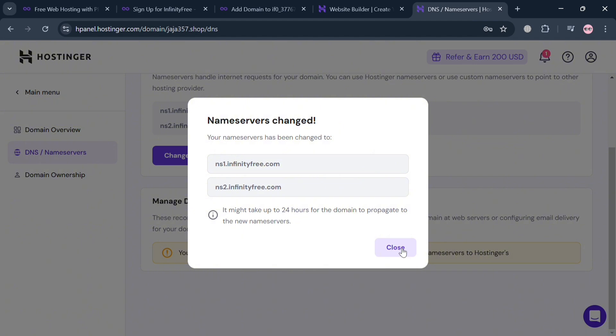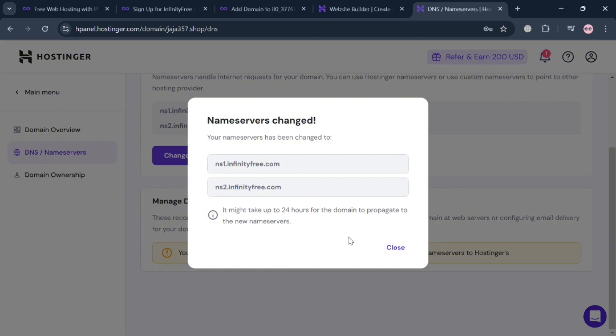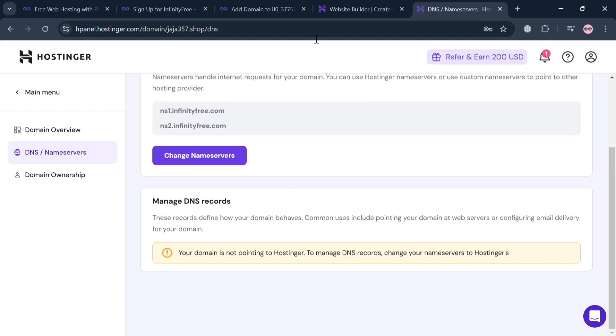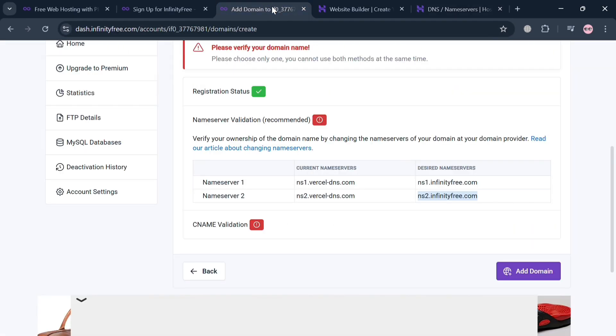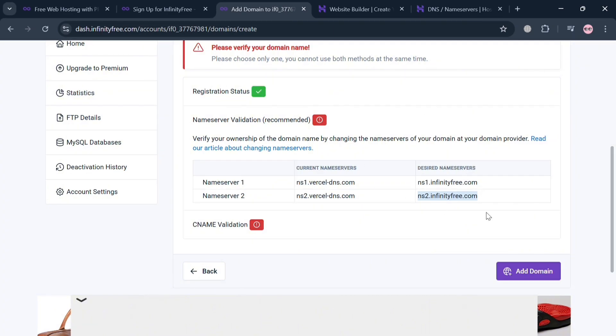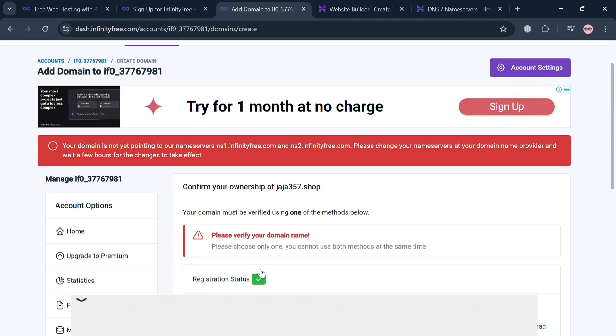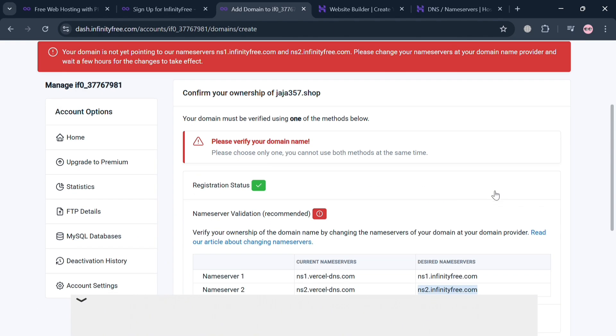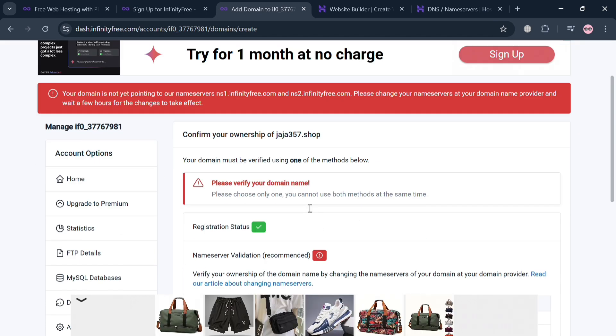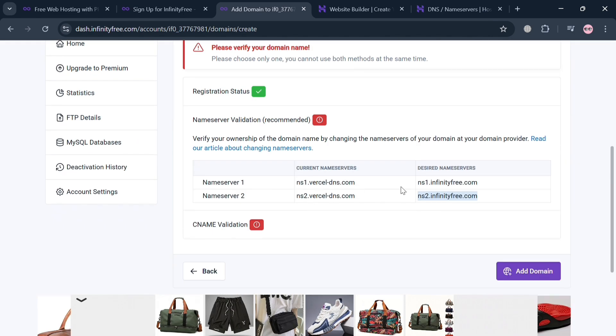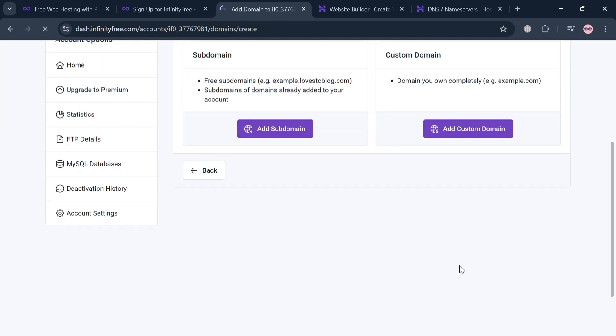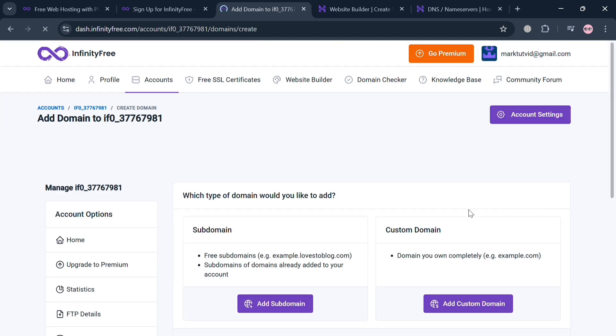Upon doing so, all you need to do is wait for it to load, and it will show us that it might take up to 24 hours for the new domain to propagate to the new name servers. Basically, all we need to do is wait for it. After that, we can proceed by clicking this Add Domain button under InfinityFree. We can start refreshing this page, and once the name servers have successfully been replaced, you will now be able to see that we've successfully added another custom domain using our Hostinger domain on InfinityFree.